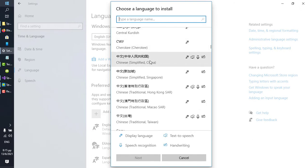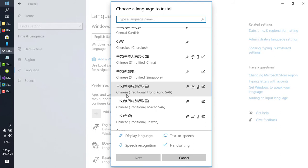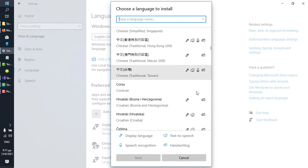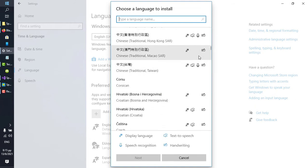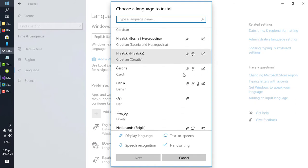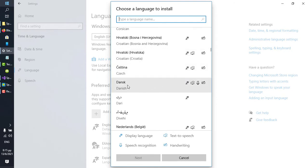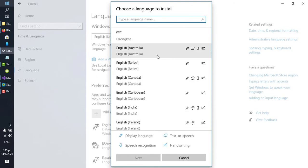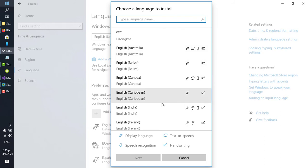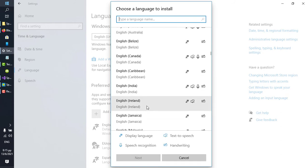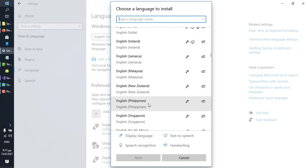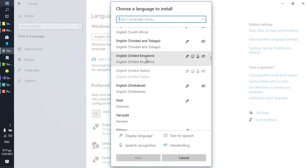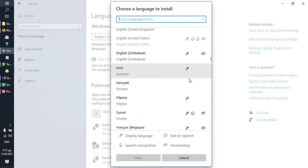As you can see, Chinese Simplified does, so does Chinese Traditional for Hong Kong, and so does Chinese Traditional for Taiwan. They all have microphone icons. Danish does. English Australia does. English Canada does. English India. English United Kingdom. English United States does.